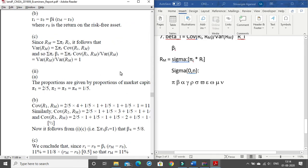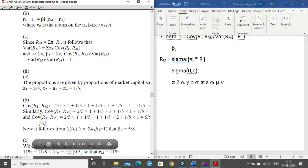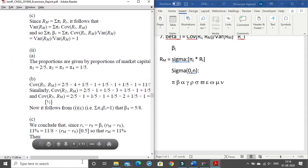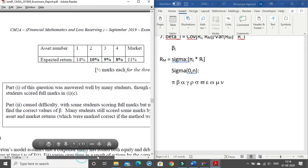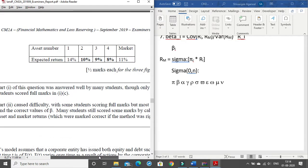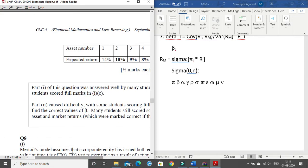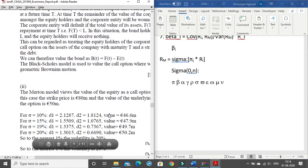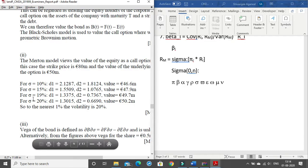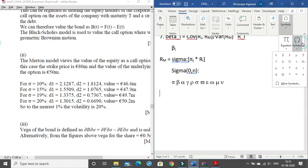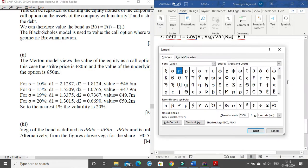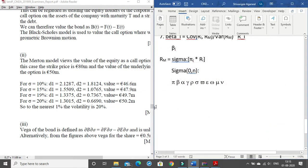For question 7, covariance can be written easily with no extra alphabet issues. The table in question 7 is again created using Insert > Table, as shown in the last class. Question 8 is mostly normal typing with sigma — go to Insert > Symbol > Greek and Coptic to find sigma. d1 and d2 can be written normally.